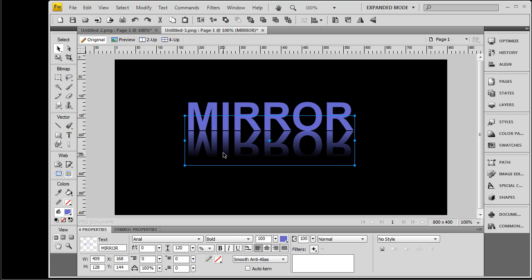So this is how you create the mirror effect. Hope you enjoyed this video. Thanks for watching. Bye bye.